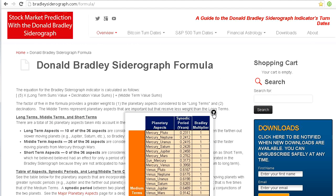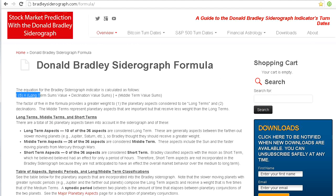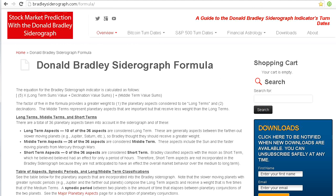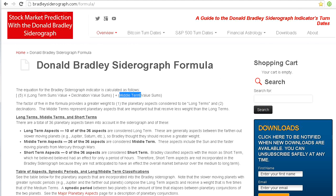Let's go up here and take a look at the formula itself. You'll see that the formula has three different types of components: one is the long terms, one is declinations, and the third one is middle terms. There's a factor of five for the long terms and declinations, so these two factors have much more weight than the middle terms factor.